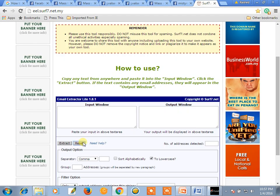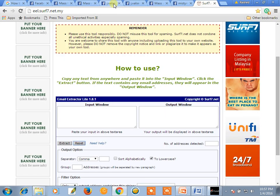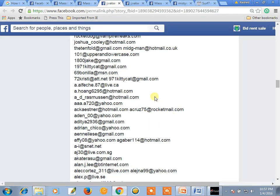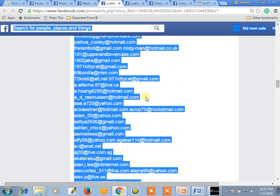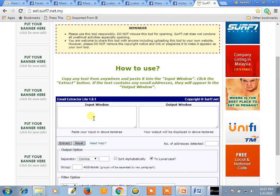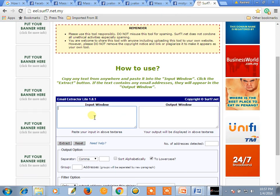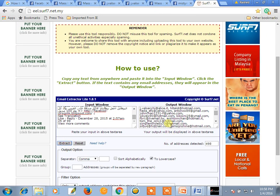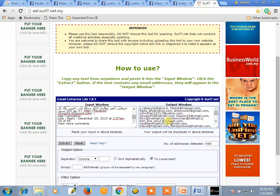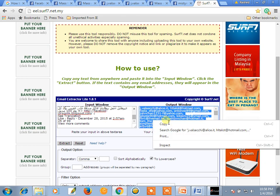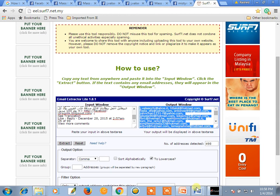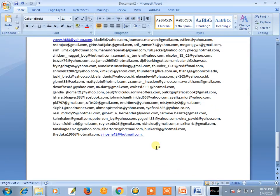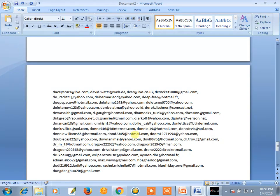The same way we will collect this email address — Ctrl A, Ctrl C, copy, and paste here. Paste and extract. Select Ctrl A, copy, and collect.